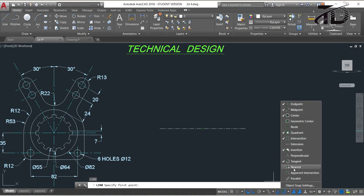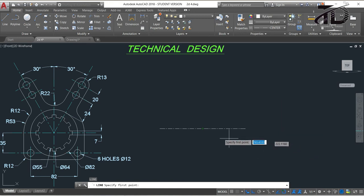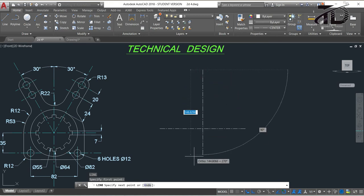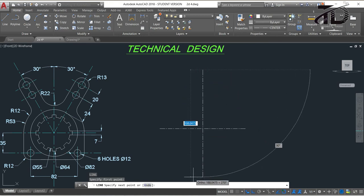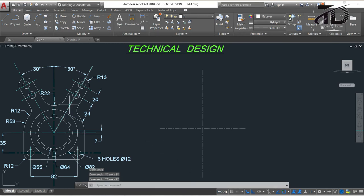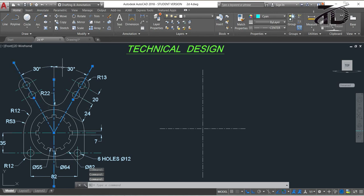From the OSNAP menu, turn on Midpoint. I also suggest turning on Endpoint, Center Point, Quadrant, Intersection, Tangent, etc. Now move your cursor to this midpoint and drag it upwards through the green tracking line and click. To specify the next point, move your cursor downwards and click, then press Escape to exit. Now we have to draw this angular centerline — for that, rotate this line at a 30 degree angle.